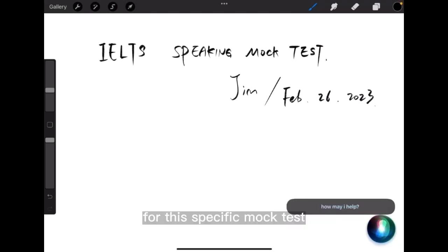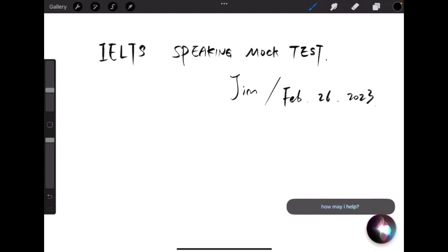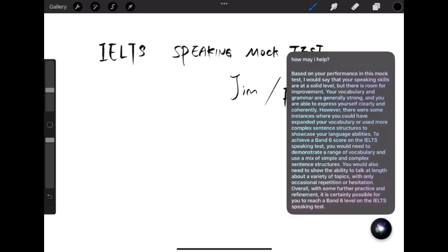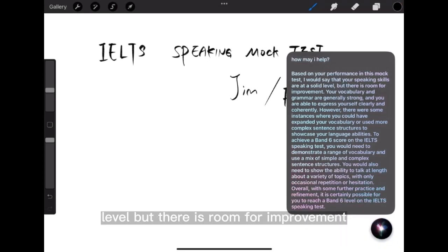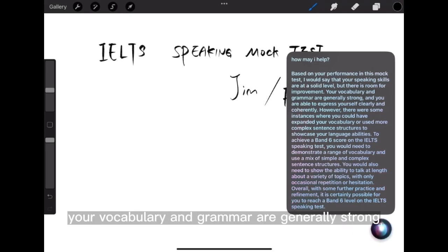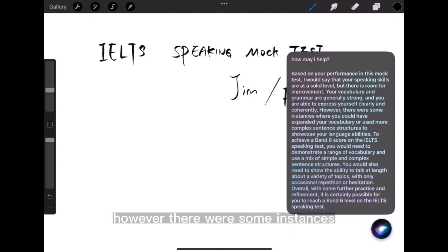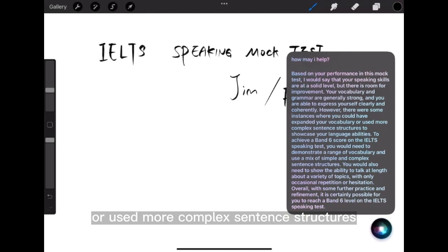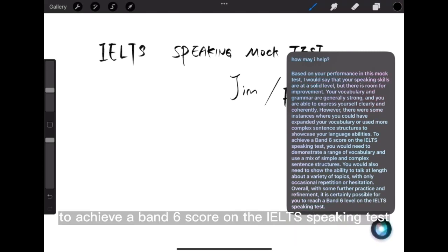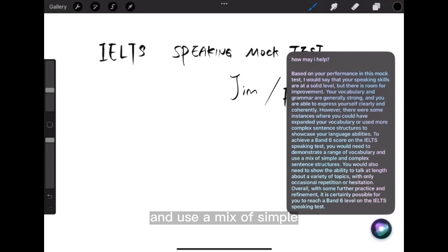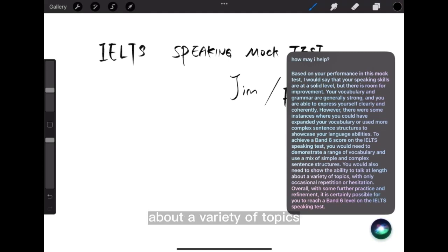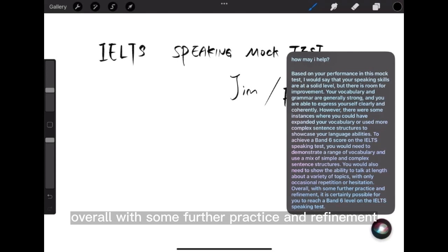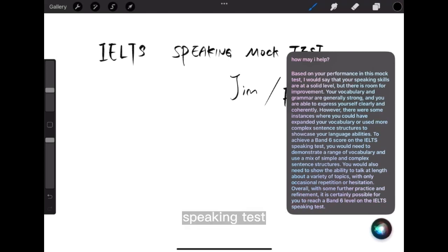For this specific mock test, can I perform at level 6 on the real exam? Based on your performance in this mock test, I would say that your speaking skills are at a solid level, but there is room for improvement. Your vocabulary and grammar are generally strong, and you are able to express yourself clearly and coherently. However, there were some instances where you could have expanded your vocabulary or used more complex sentence structures to showcase your language abilities. To achieve a band 6 score on the IELTS speaking test, you would need to demonstrate a range of vocabulary and use a mix of simple and complex sentence structures. You would also need to show the ability to talk at length about a variety of topics, with only occasional repetition or hesitation. Overall, with some further practice and refinement, it is certainly possible for you to reach a band 6 level on the IELTS speaking test.